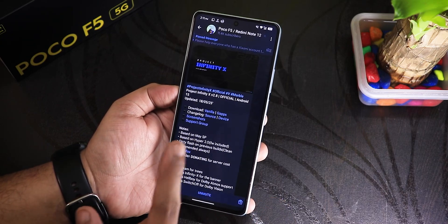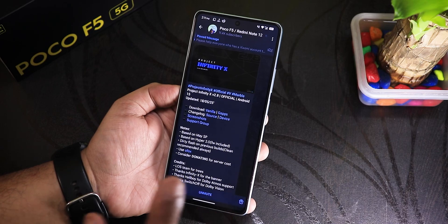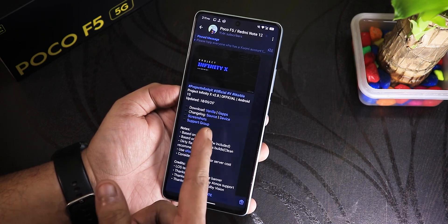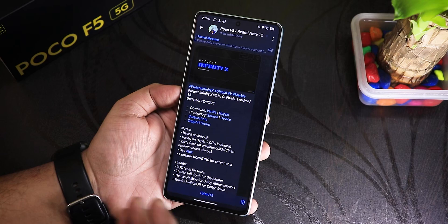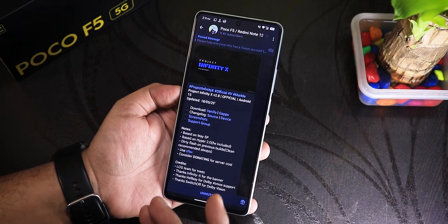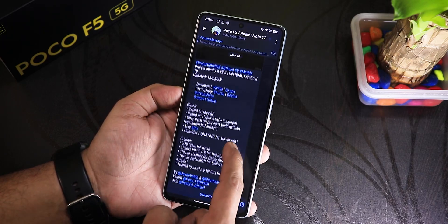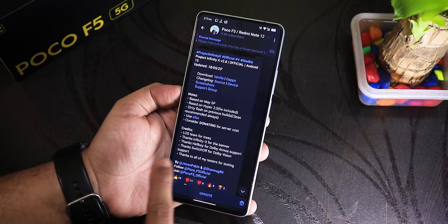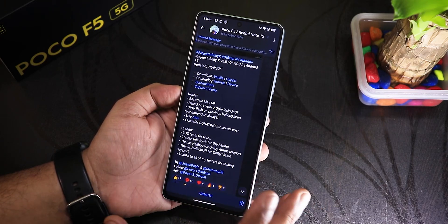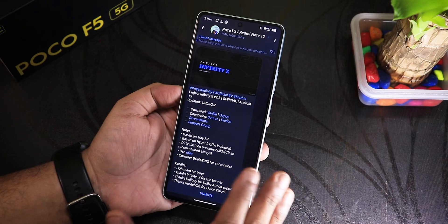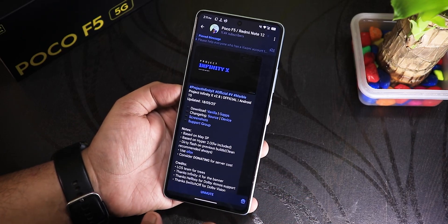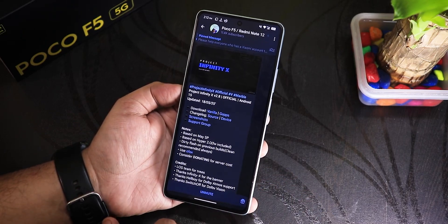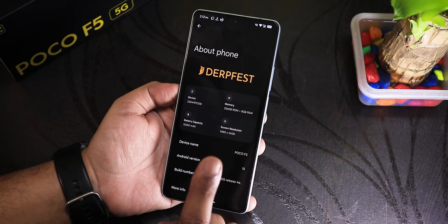Today I'll be flashing Project Infinity X version 2.8 official build — this is the 18th May 2025 build. It has both a vanilla and a GApps-included variant, and as usual I'll be flashing the GApps-included variant. You can see all the notes and changelog from right here — it has Dolby Atmos support and stuff. I've heard great things about this ROM from a lot of users in the comments, so huge thanks to you guys.